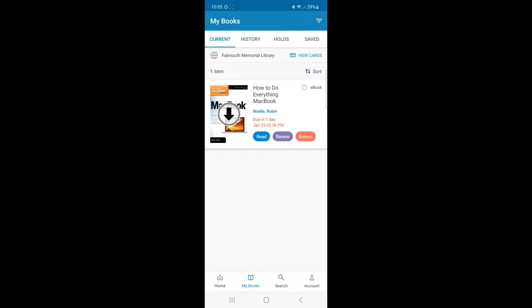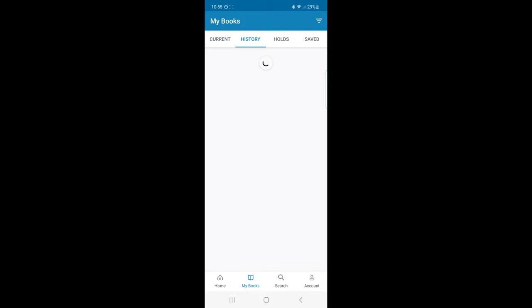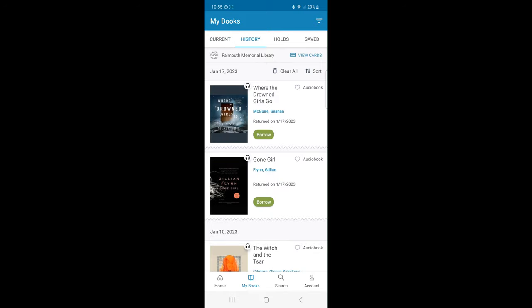When I click History tab, Cloud Library keeps track of my reading history. Even titles that have been returned will be saved here.